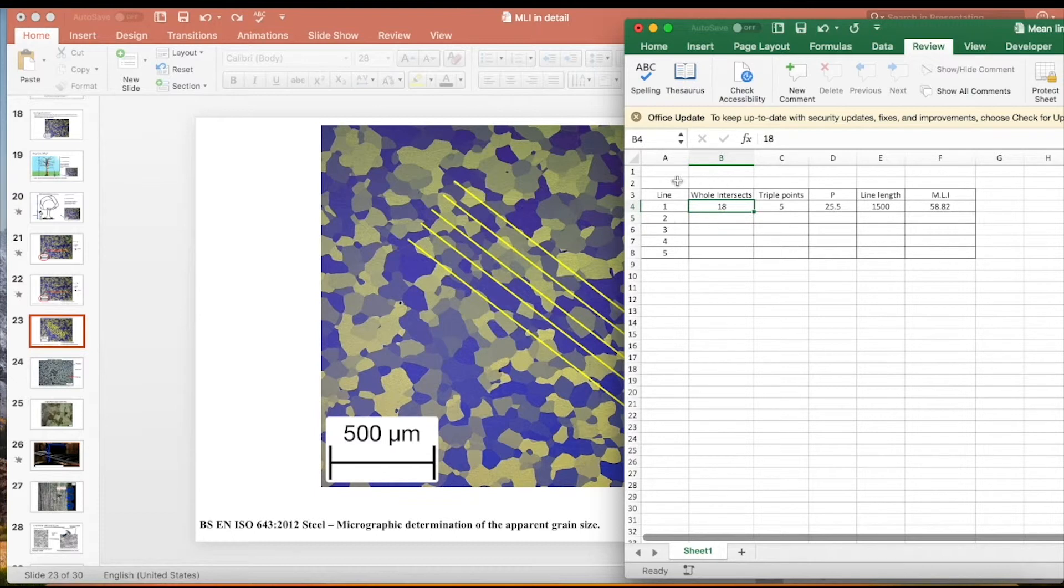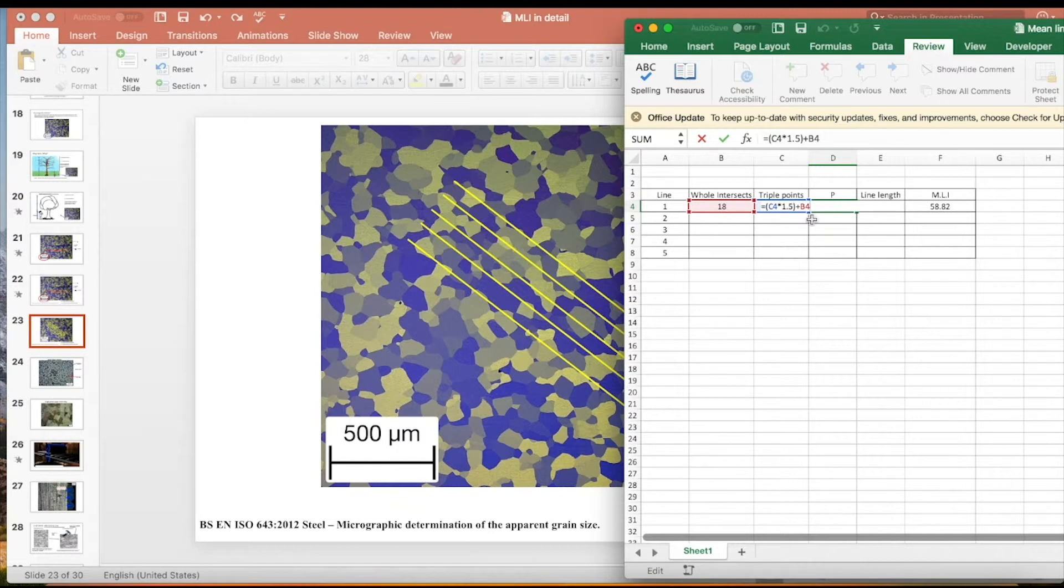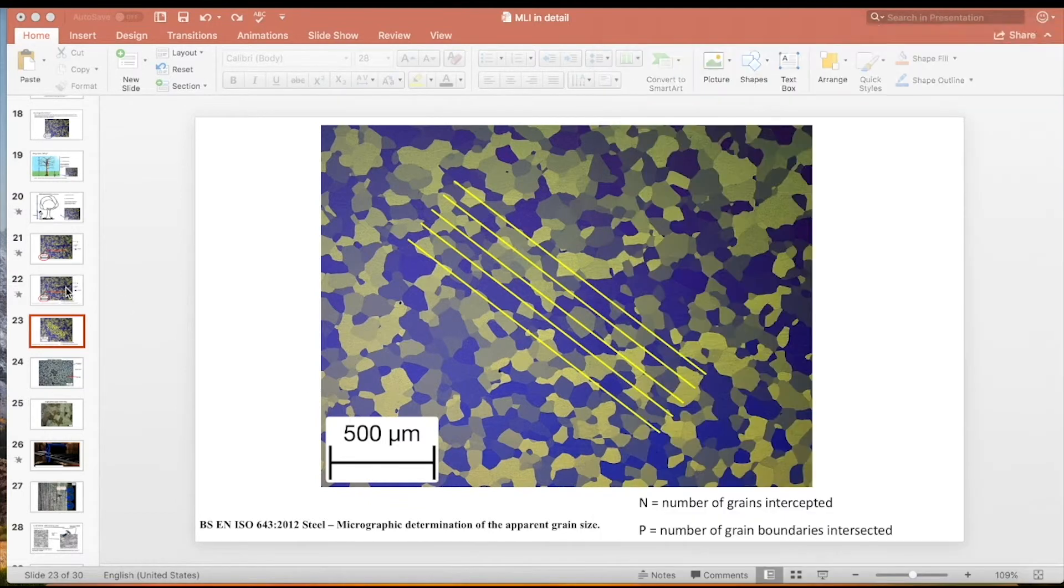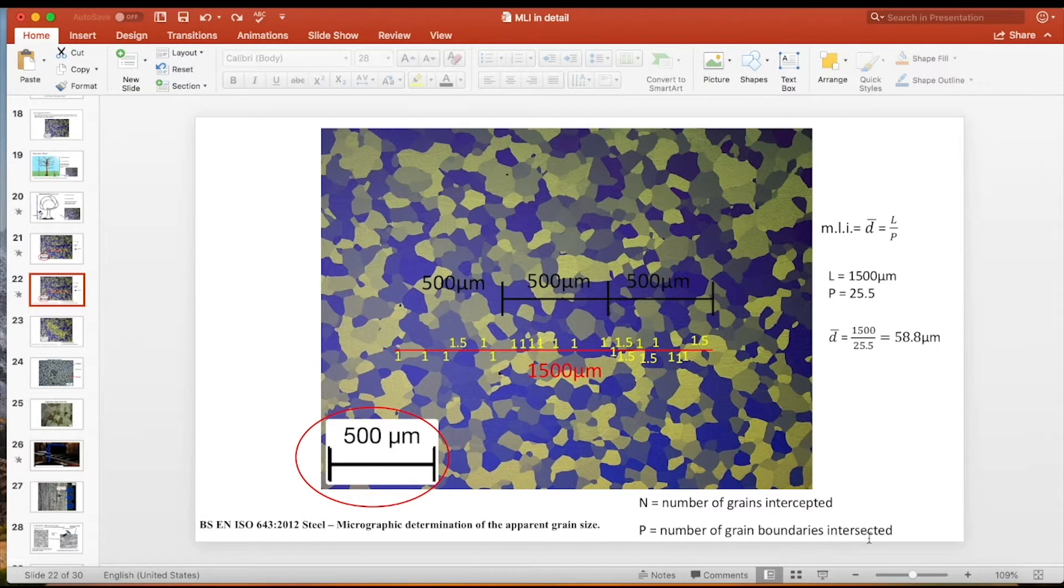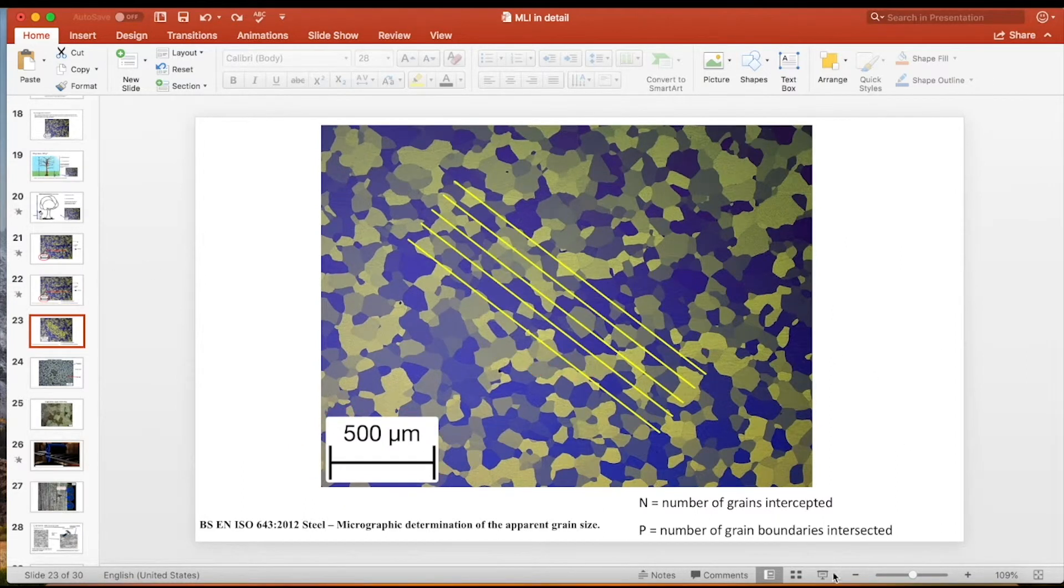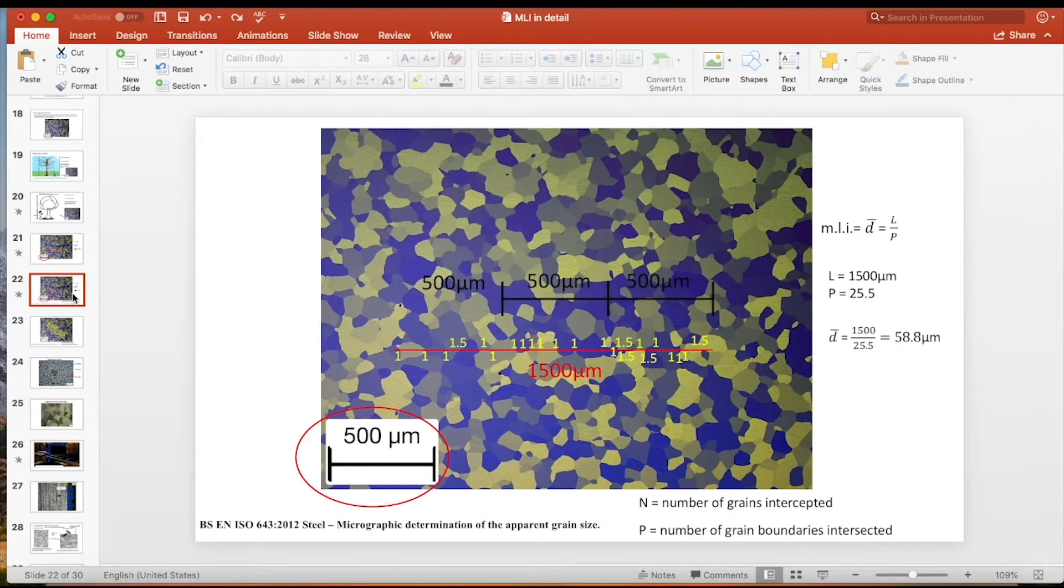So that's a method for doing it in Microsoft PowerPoint. It's time-consuming. It's very time-consuming. If you're going to do this, the more lines you do, the better. So yeah, I think you can appreciate that.